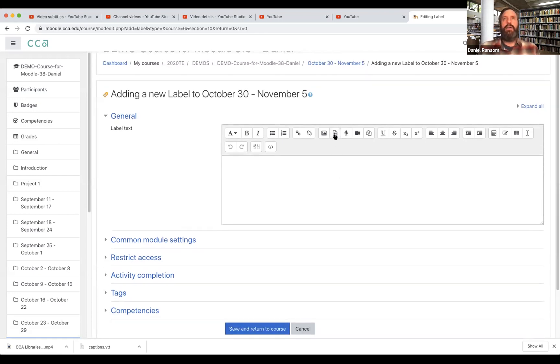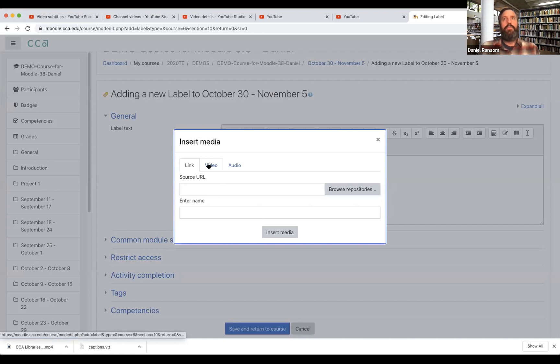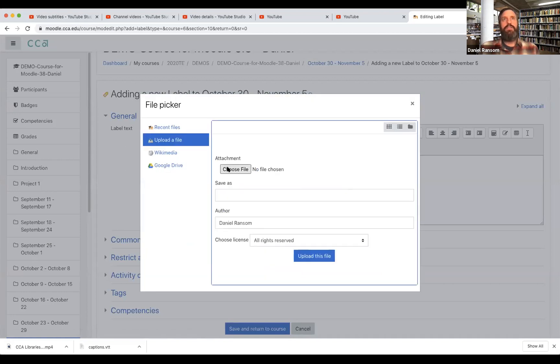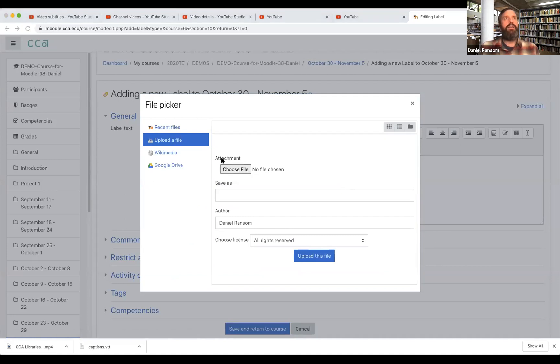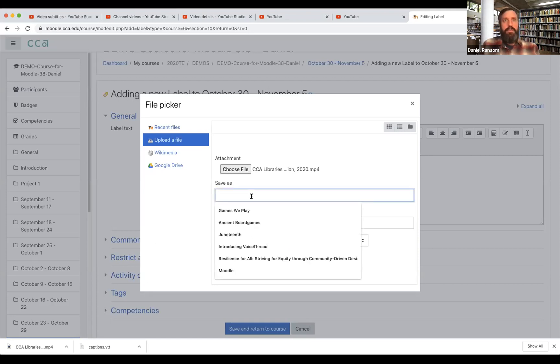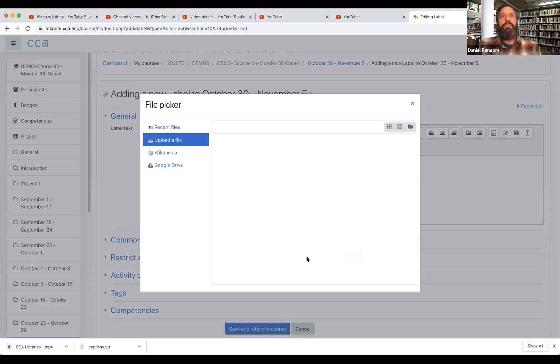So I click on the icon where it says insert or edit an audio slash video file. I'm adding a video and then I'm going to browse repositories and this is going to give me a chance to upload a file from my computer hard drive. So here I have in my downloads the file that I have already uploaded and edited in YouTube and I'll give it a name and upload this file.